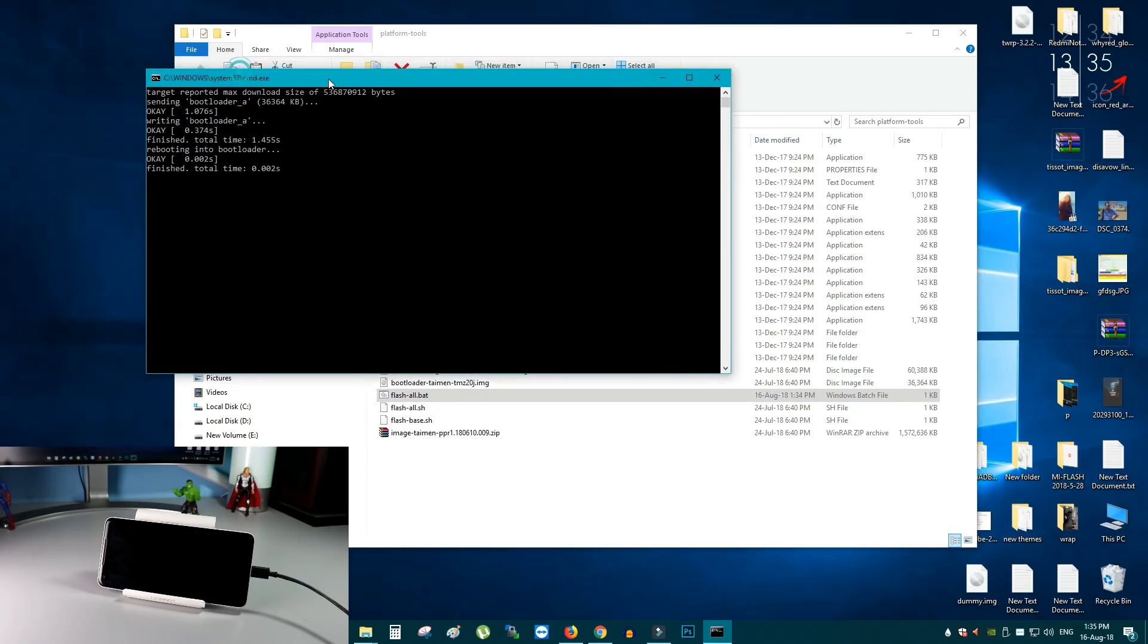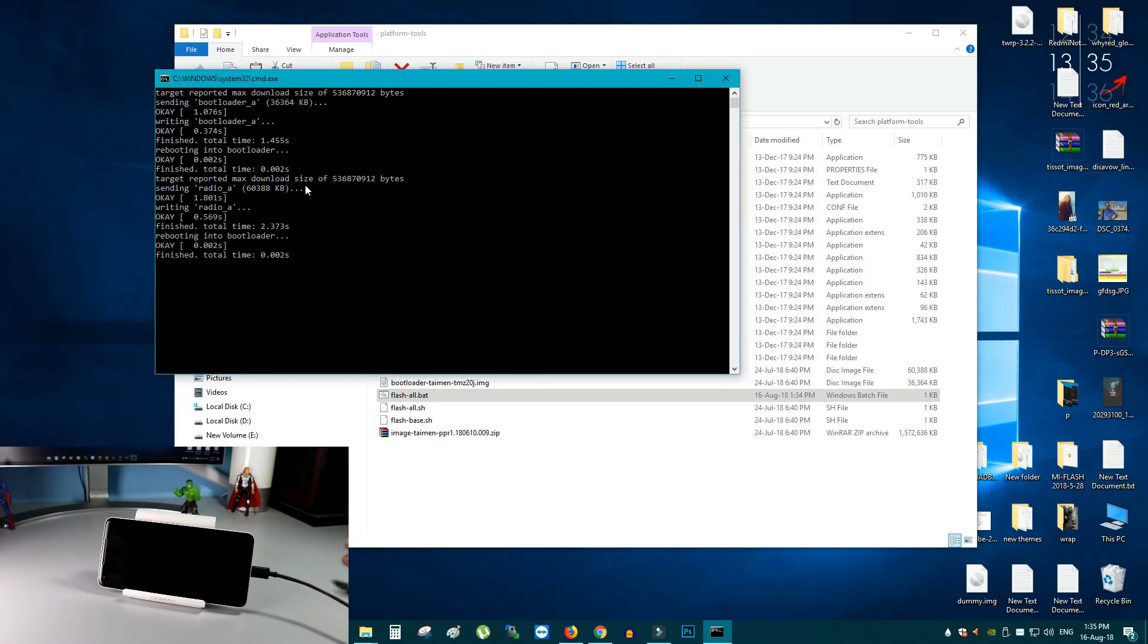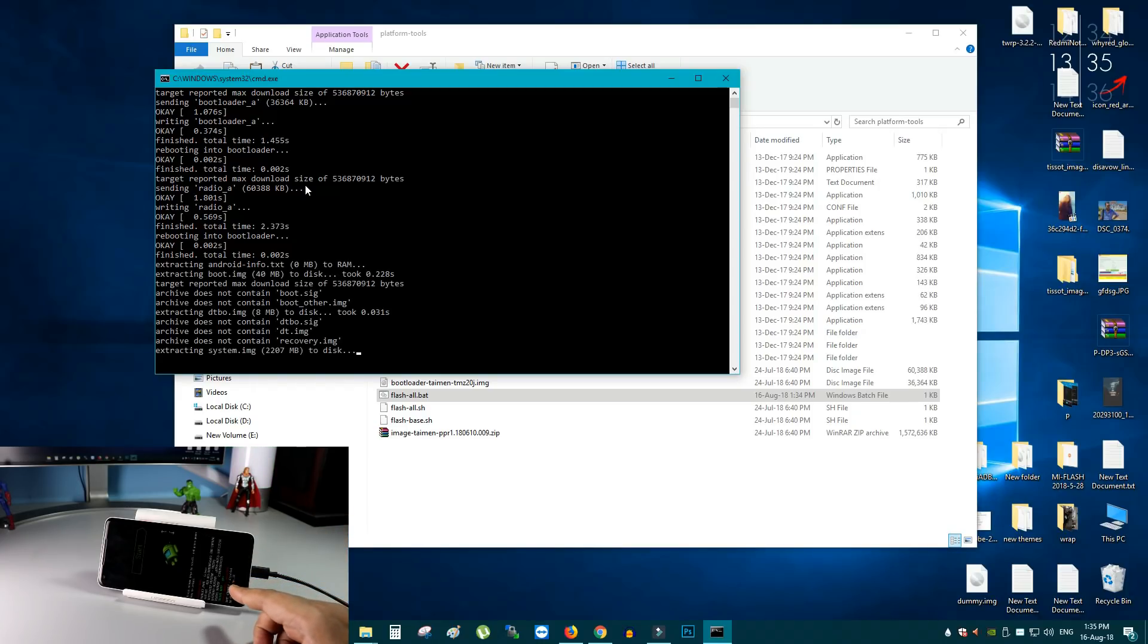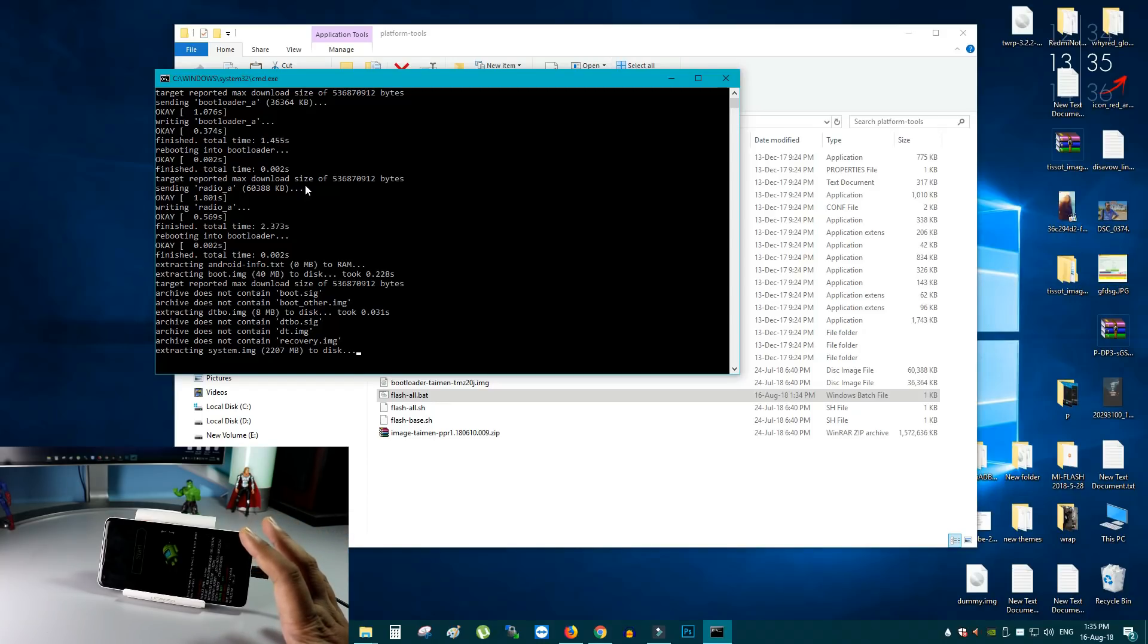Now, you can see, the flashing process will start. And this will take around 4 to 5 minutes to install all the files on your phone without losing your data. You can see, at this time your phone will boot 2 or 3 times. So don't worry about, this will take some time. Need about 2 to 4 minutes.